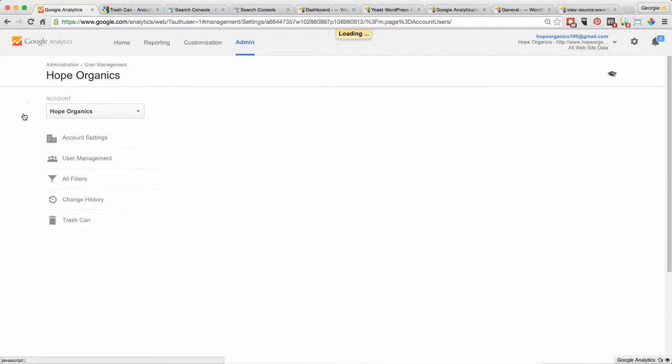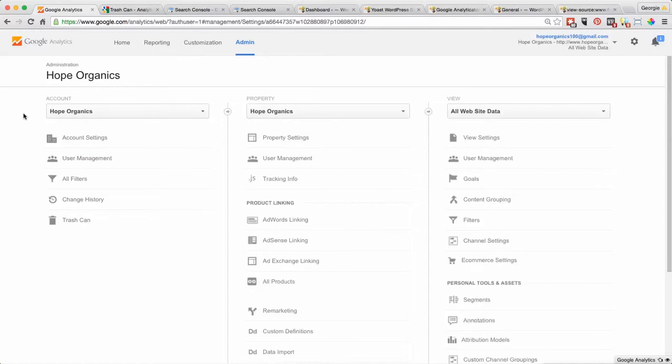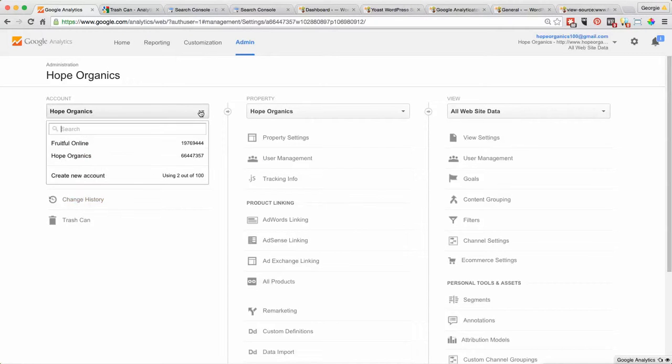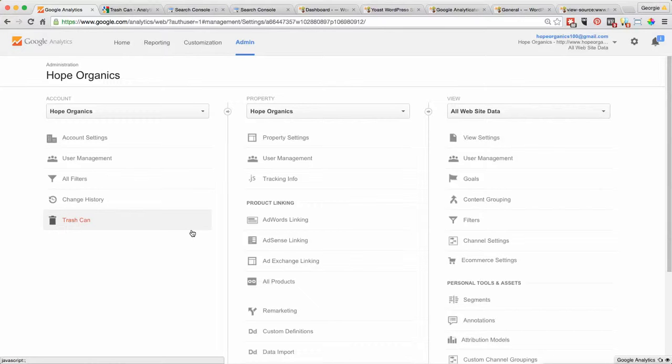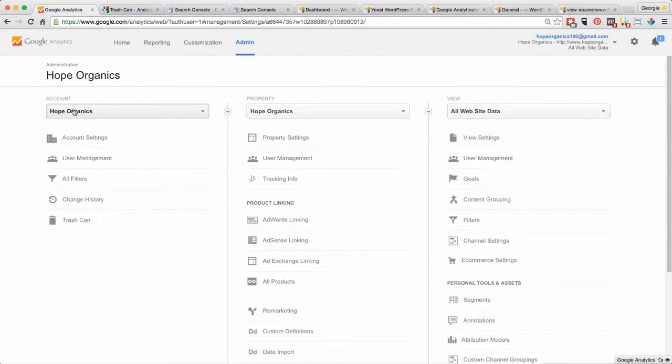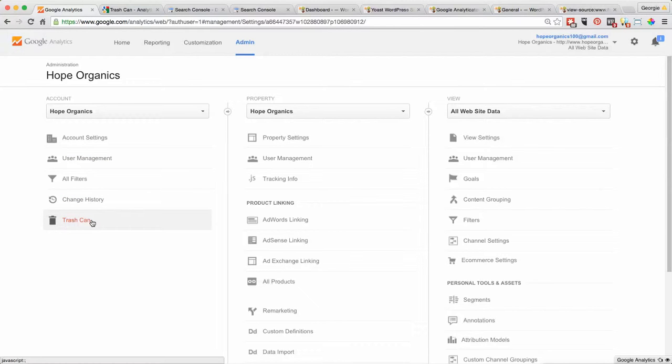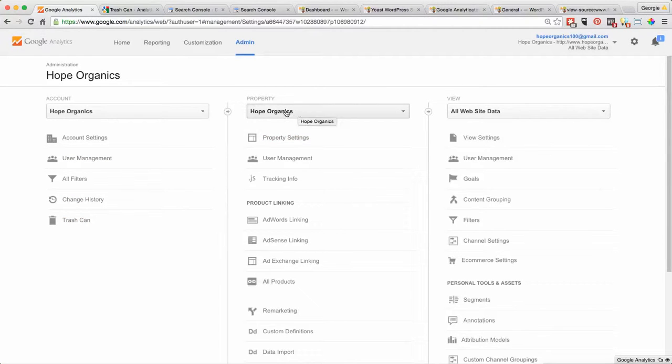However, if for some reason you want to actually totally delete the account, like I do because this one I created isn't a real account, then I have a couple of options. If it's the whole account, you can go here and put it in the trash can, or if it's a property, then you can go into the property settings.